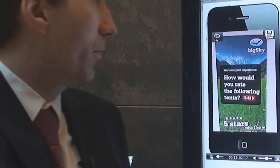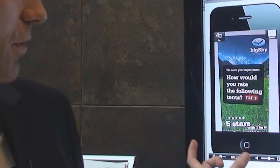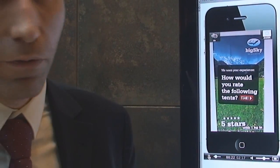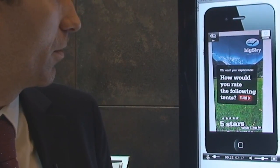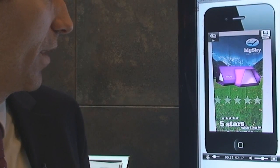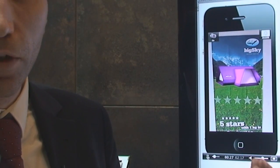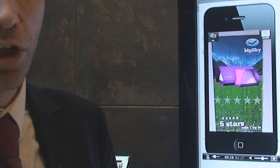When the user holds the phone in front of a poster, the content from the server is delivered through the channel.